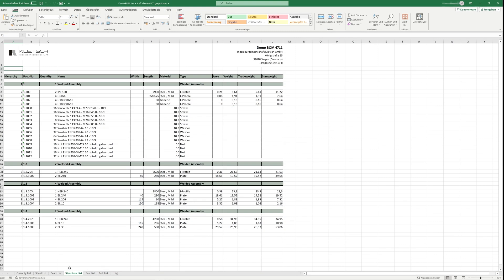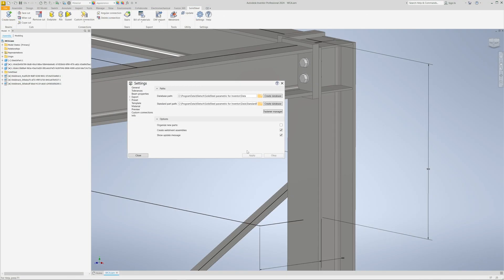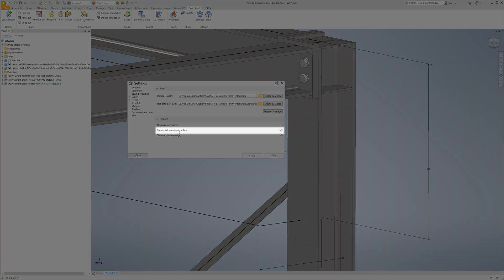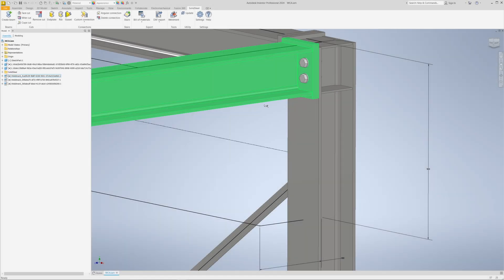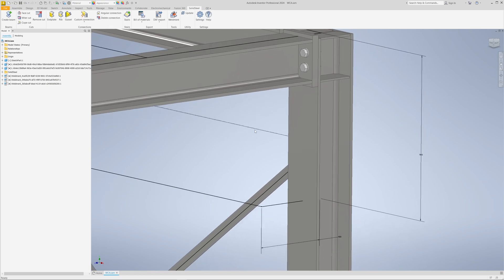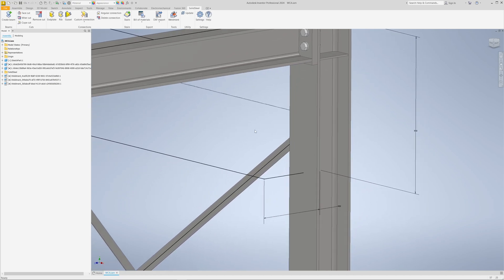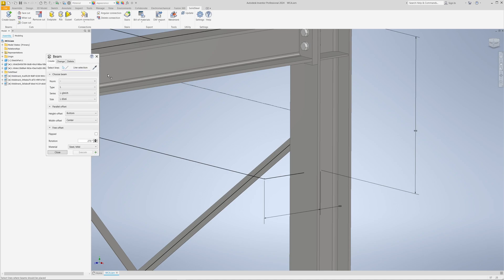Of course, if there are reasons not to create welded assemblies automatically, you can disable this feature in the preferences. Well, now we have seen that components that are usually welded are automatically sorted into welded assemblies. However, there are also situations where Solid Steel Parametric does not do this.